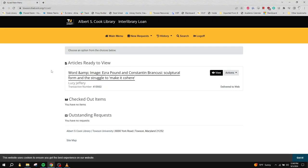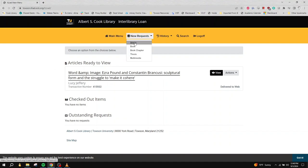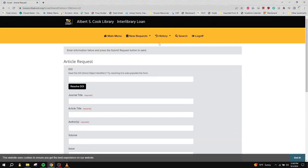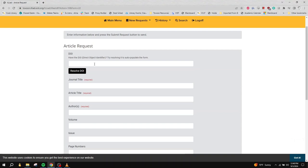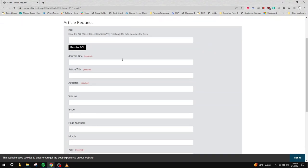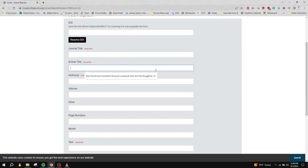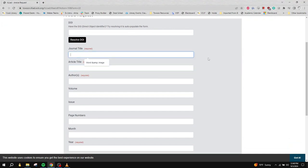You'll be asked to sign in using your NetID. Once you've logged in, click on the New Request button in the gold bar and choose the Material Type from the drop-down menu. We'll choose Article Request. If you know the DOI, you can copy-paste that into the field and click the Resolve DOI button to auto-fill the rest of the form. If you do not know the DOI, fill out the Request form.